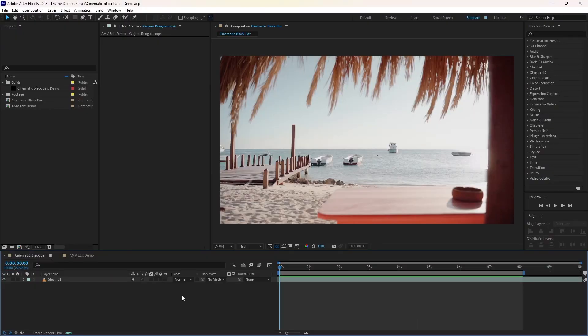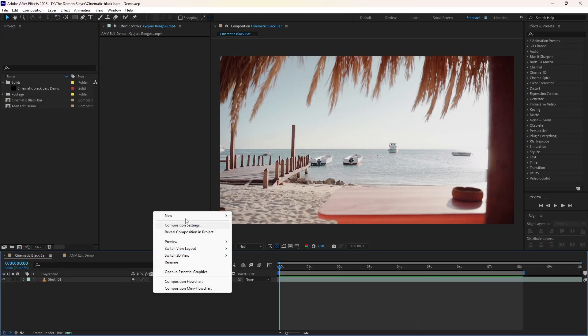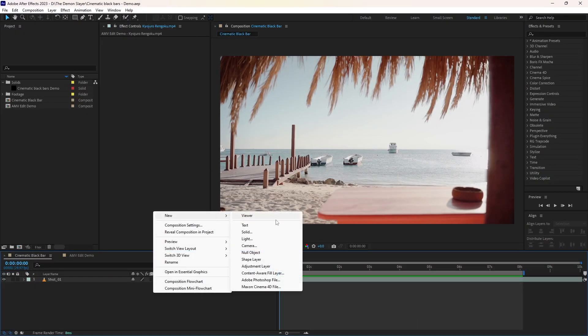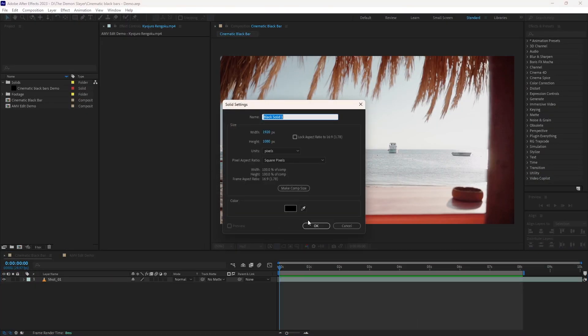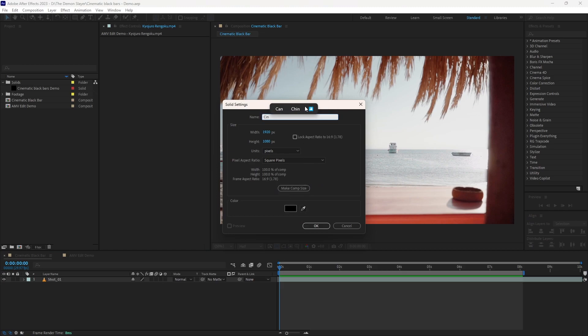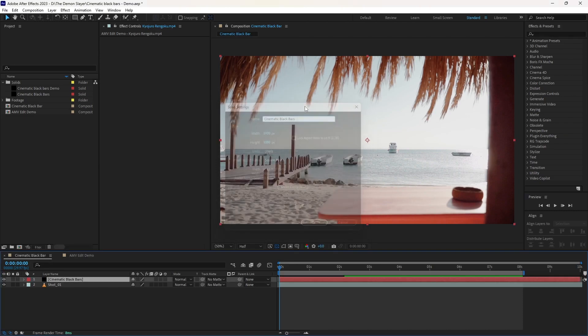To create cinematic black bars, first you have to create a new solid. Make sure it is your comp size. Type whatever name you want. I named them as cinematic black bars and hit OK.